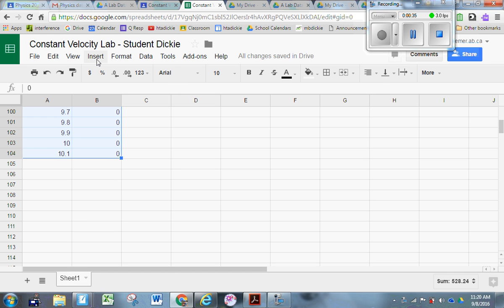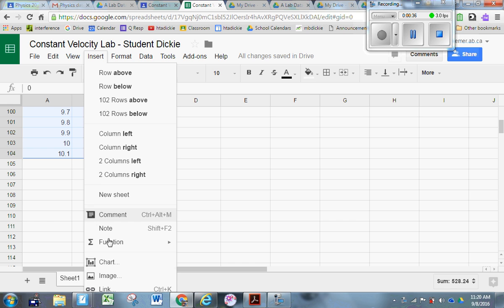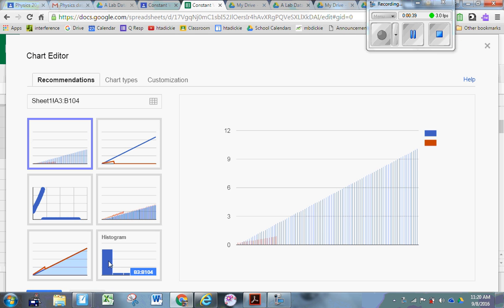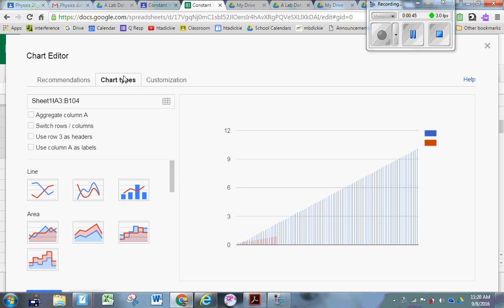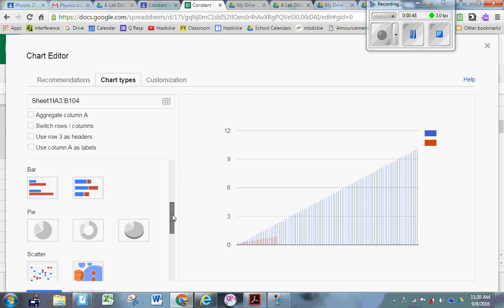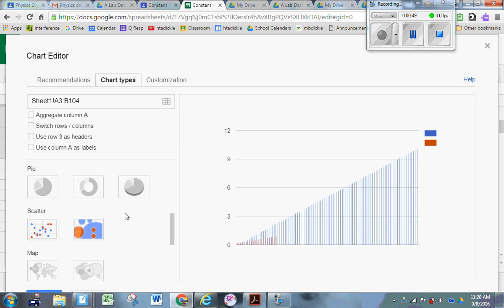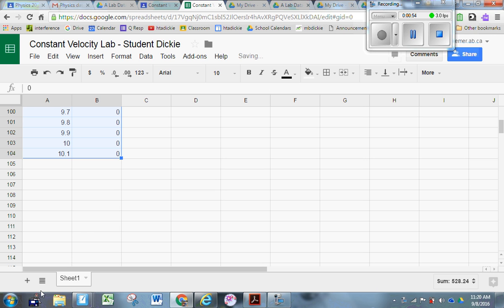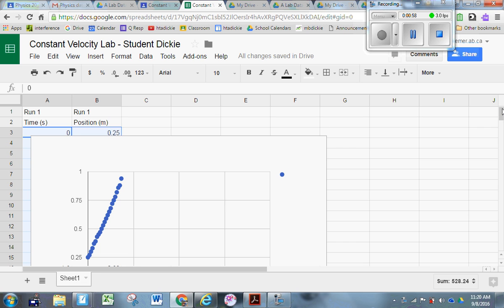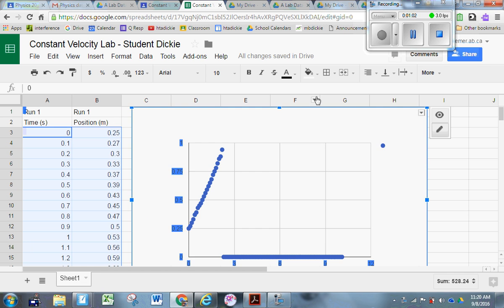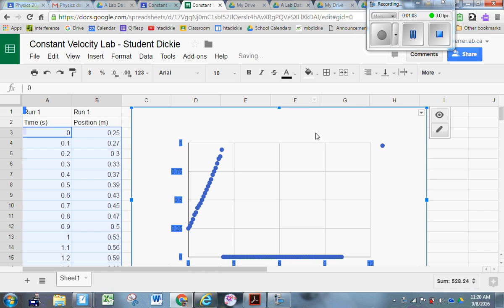Then click Insert, Chart. The default chart will be some kind of bar graph - that's not what you want. Don't click on that bar graph. Click on Chart Types, scroll down to where you see Scatter Plot, and then click Insert. Your graph should appear momentarily. It takes a second. There it is.